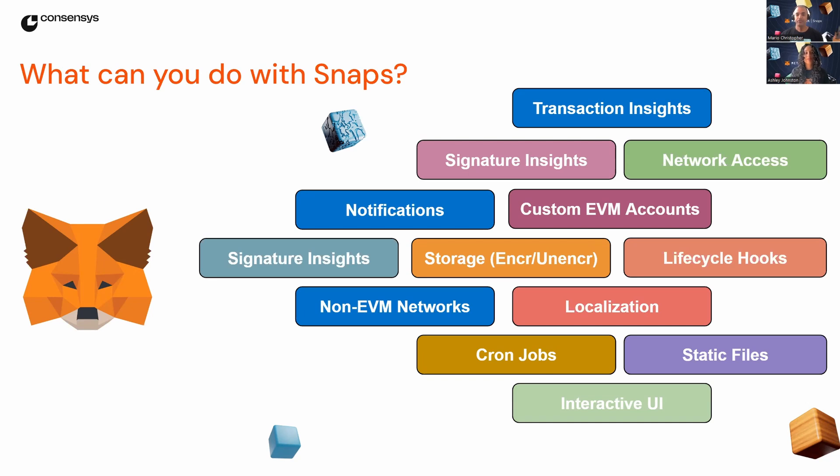add extra security features, display alerts and notifications, and do all sorts of cool things. We'll add a list of resources at the end of this video so you can learn more about Snaps and what they can do for you.